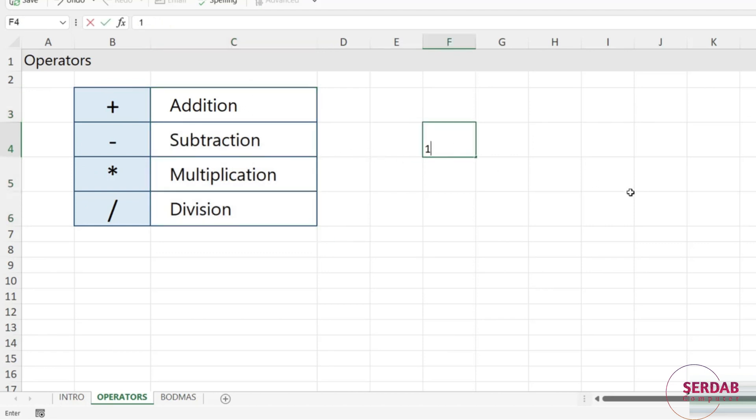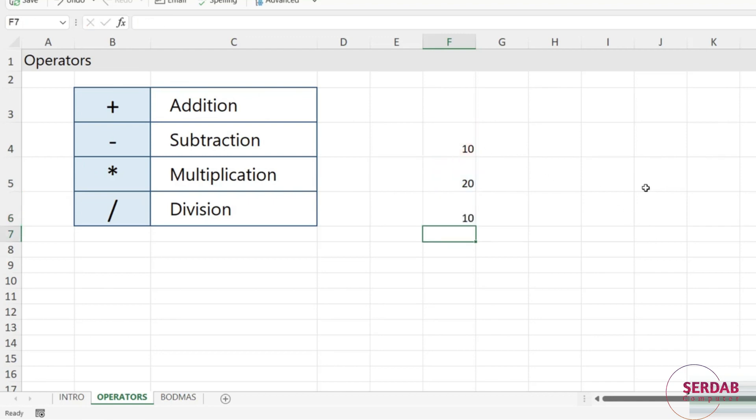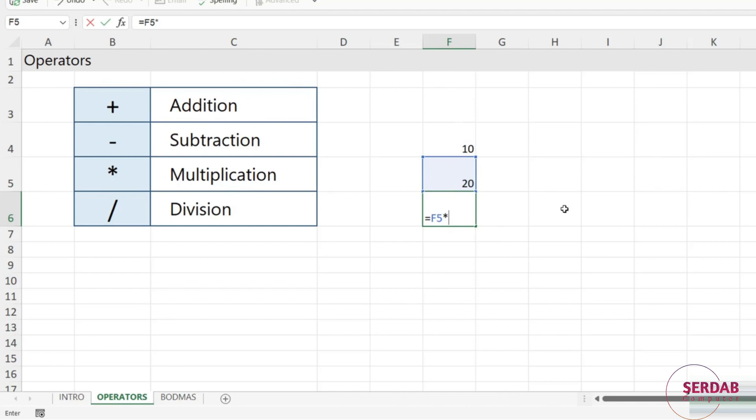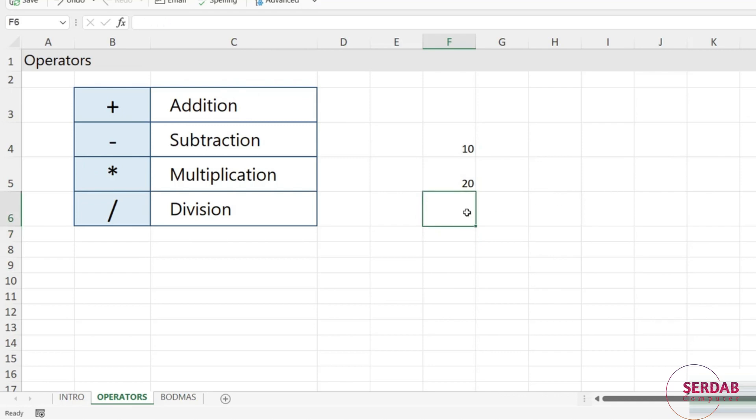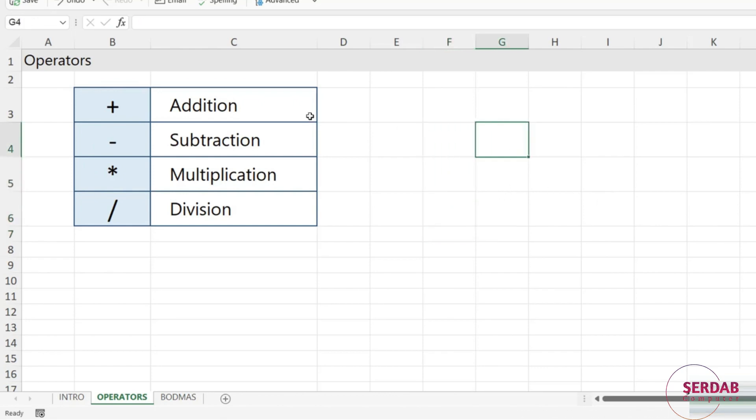So again, if I had a couple of numbers in some cells here and I wanted to subtract these, what I could do is I could say equals F5 minus F4, and that's going to give me my total. Similarly, I could do F5 multiplied, which is the asterisk symbol on your keyboard, by F4 to get a different total. And if I want to do a division, I can select the cell and we want to put a forward slash in there and then select our other cell to perform that calculation. So don't forget about these different operators and make sure you know where to find those on your keyboard.